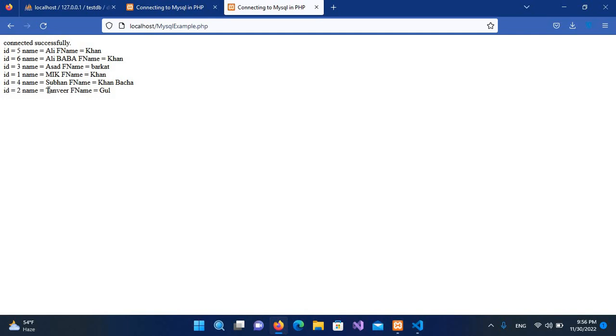So in this way we can sort records in a query in MySQL and PHP. So I hope you like the video. If you like the video, please like, subscribe, and comment. Thank you, so I'll see you in the next video.